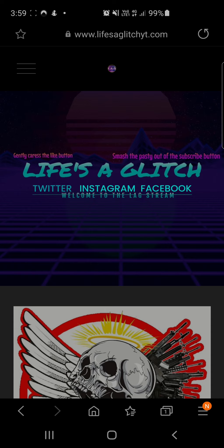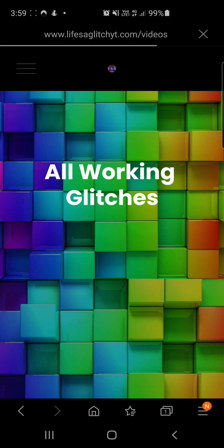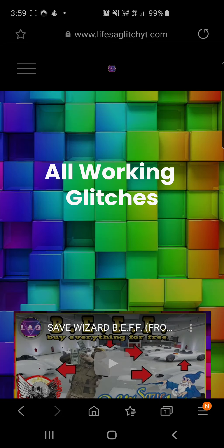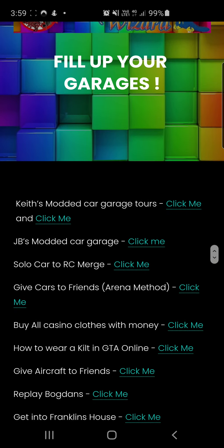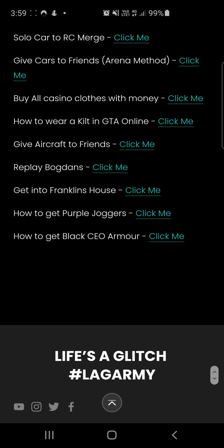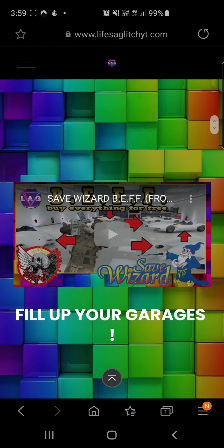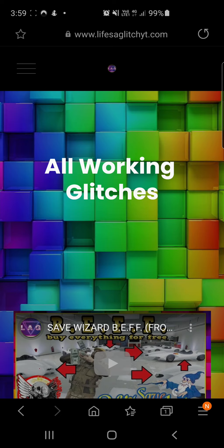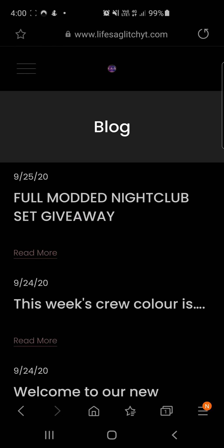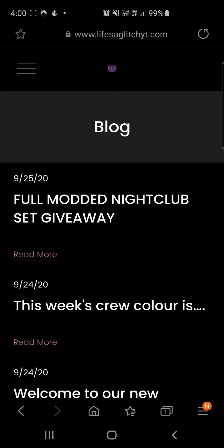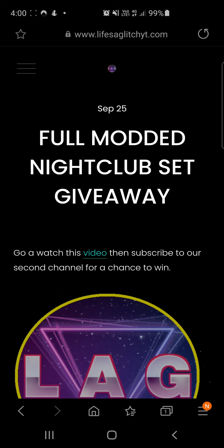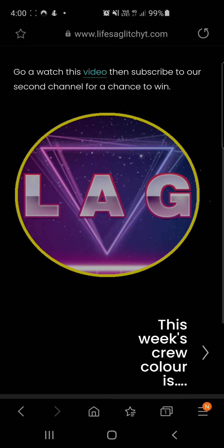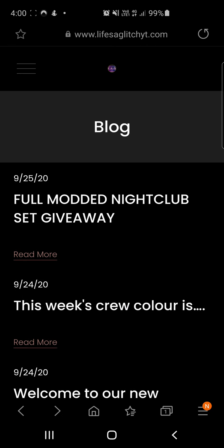I'll go through a few things. If we go on videos, here we have got all current working glitches and videos on our channel. Then if you go to blog, that full modded nightclub giveaway - we will go over all of that in a second.